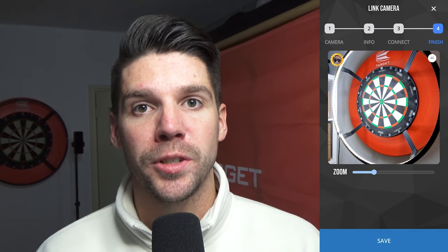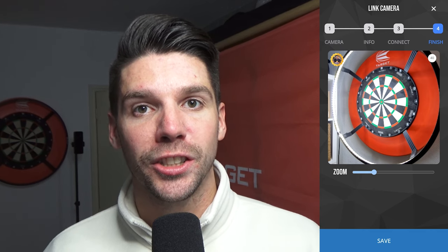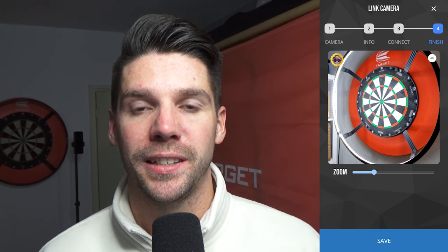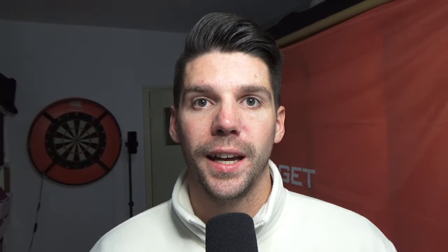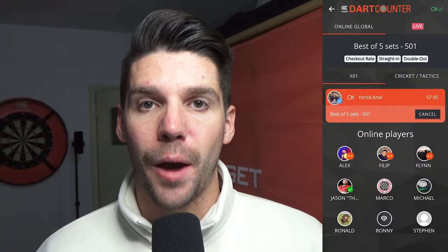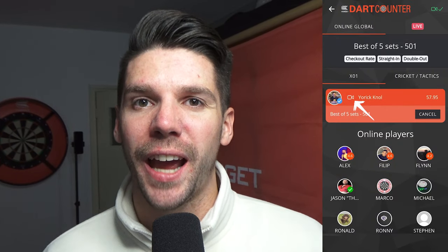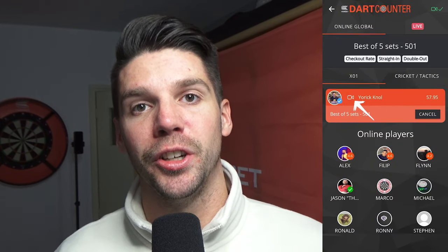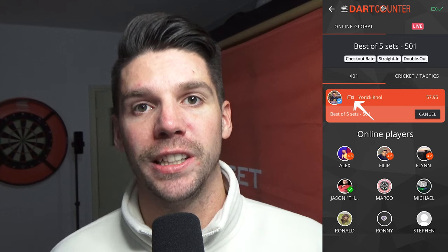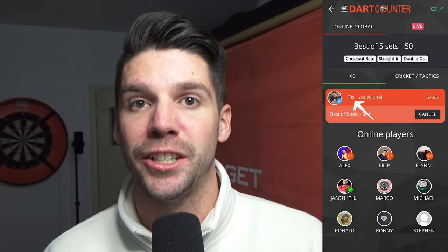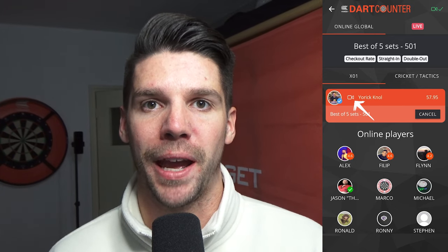Also at this option you can adjust the zoom level a little bit and press save if you're satisfied. Right now your Dart Counter app is all set up with the camera for online games. And when you create a game, you will see a little camera icon next to your name, so your future opponents can see that you are using a webcam.